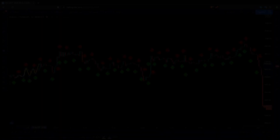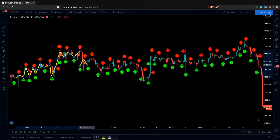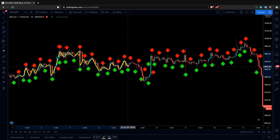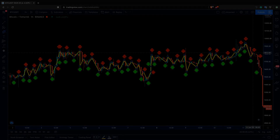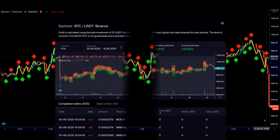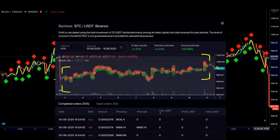In the second example, we have once again BTC trading to USDT and the market was moving sideways. As we know, the sideways market is a period of stagnation when the price mostly remains in the neutral zone. And during this period of stagnation, from the 3rd of June until the 10th of June, the bot managed to accumulate 1.31% in USDT profit.